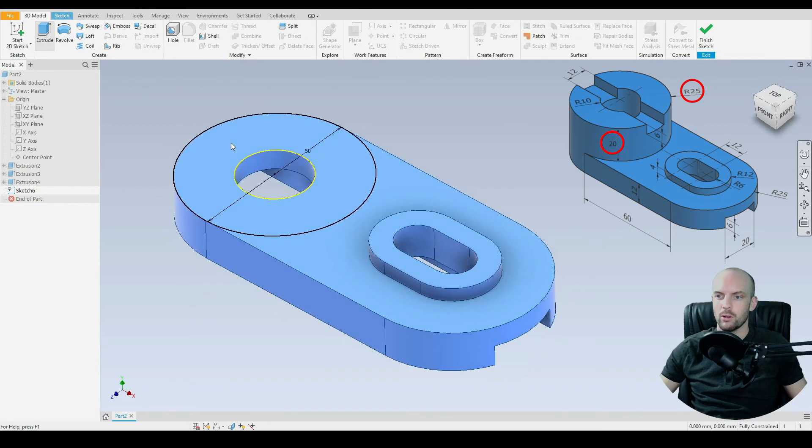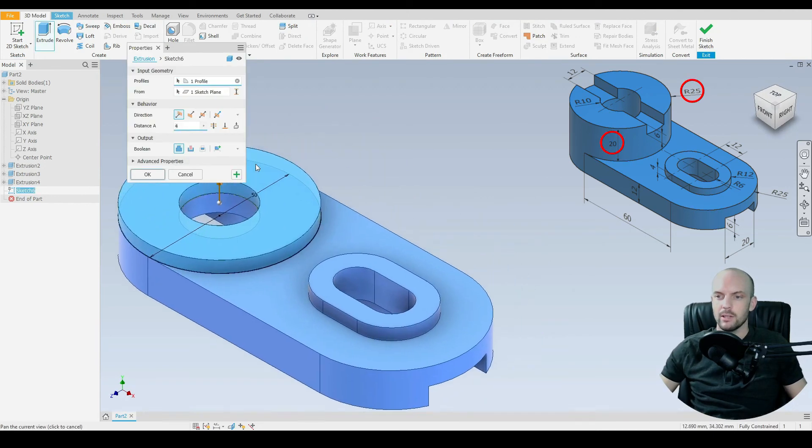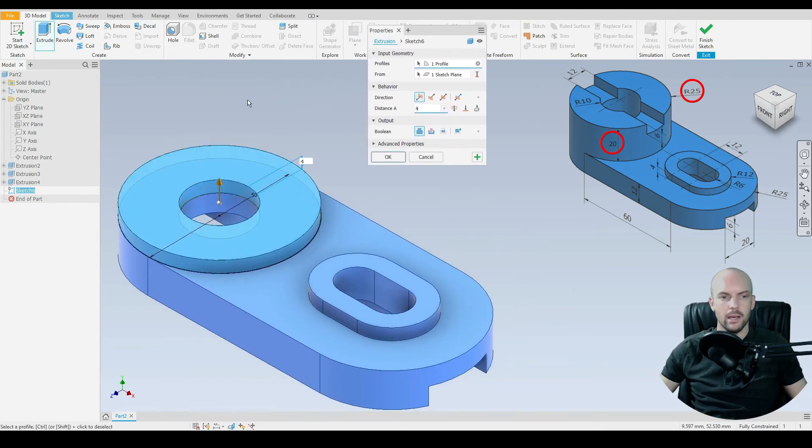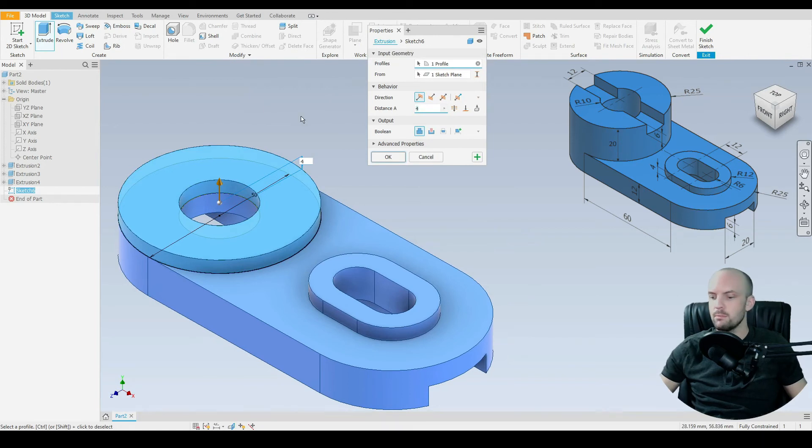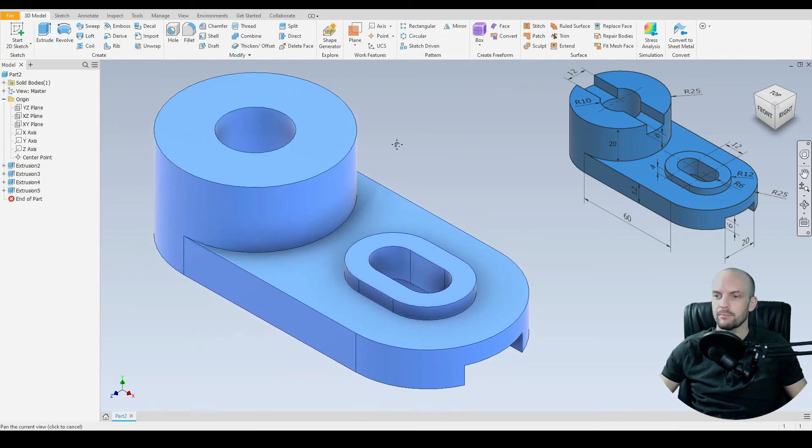And then we can 3D model and extrude that profile. We'll extrude that by 20mm. Enter.